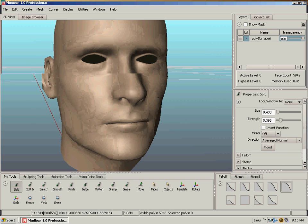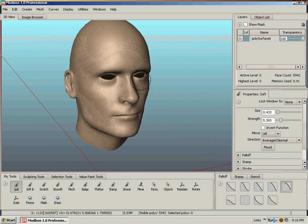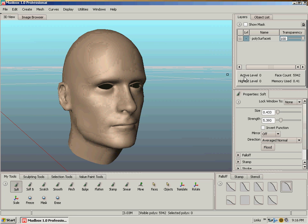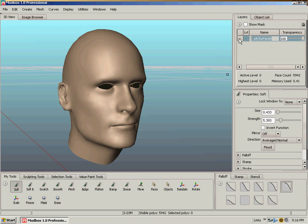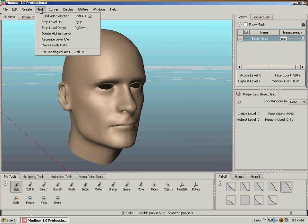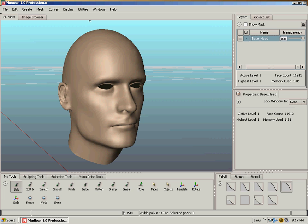Right now the model is at active level 0 and its highest level 0. It is the base mesh, shows up here in the Layers palette as poly surface 6. I can just rename it base head by double clicking on the layer name there, like in Photoshop. We can go under Mesh, Subdivide Selection, and we are now at active level 1, the highest level 1, and we have a face count of 11,000 faces.